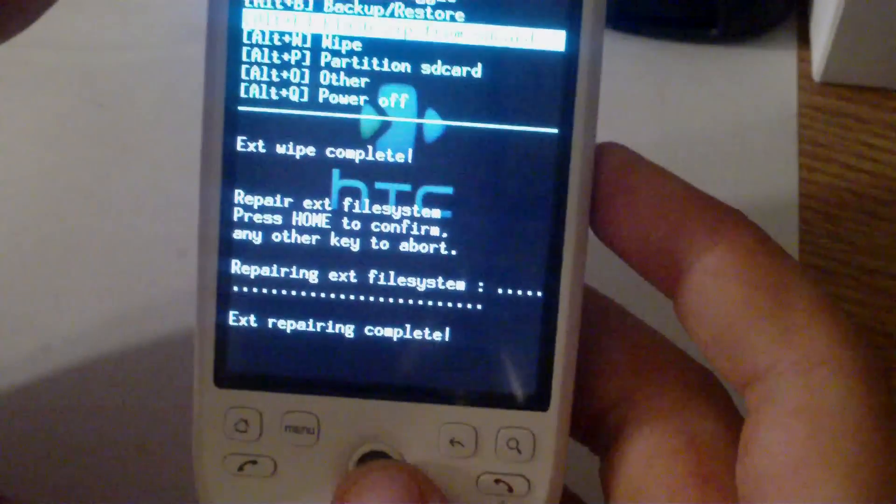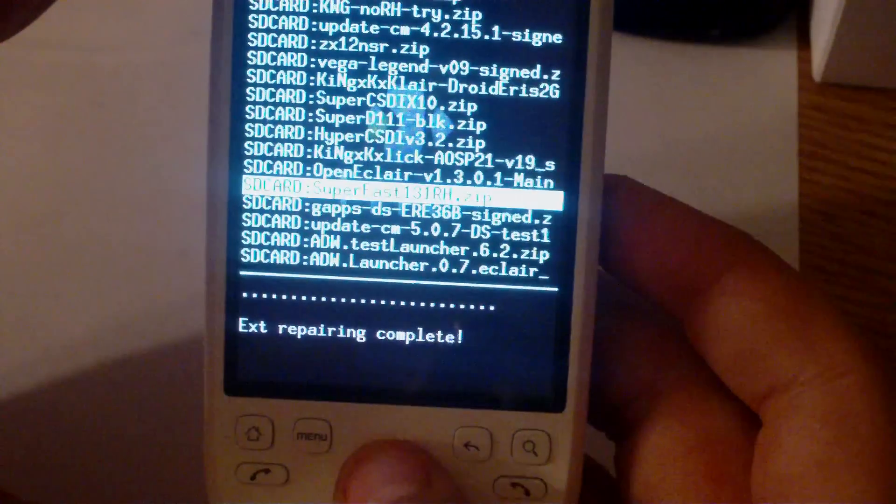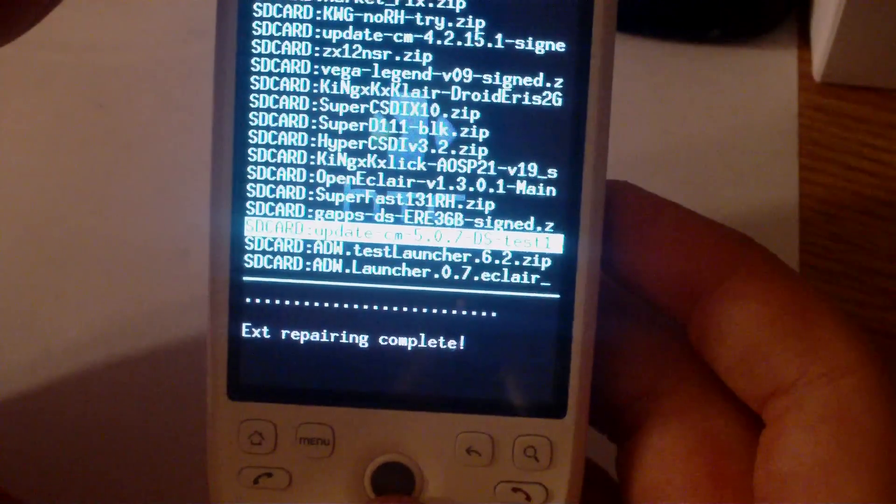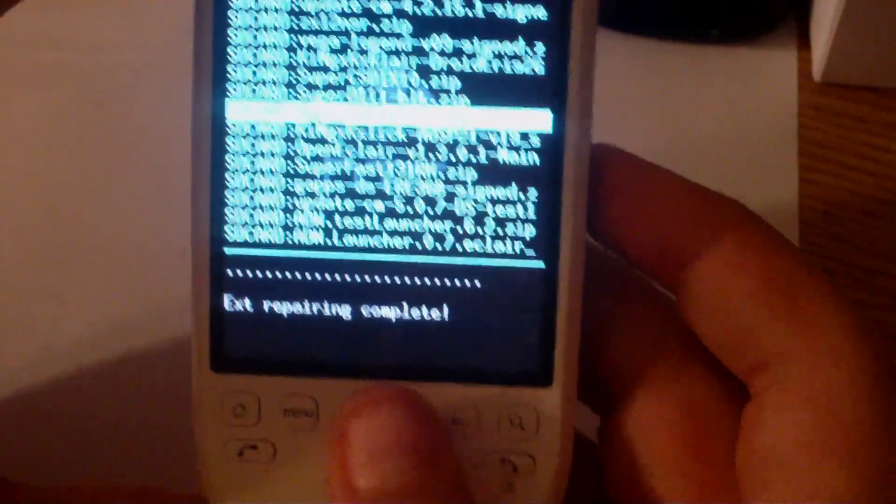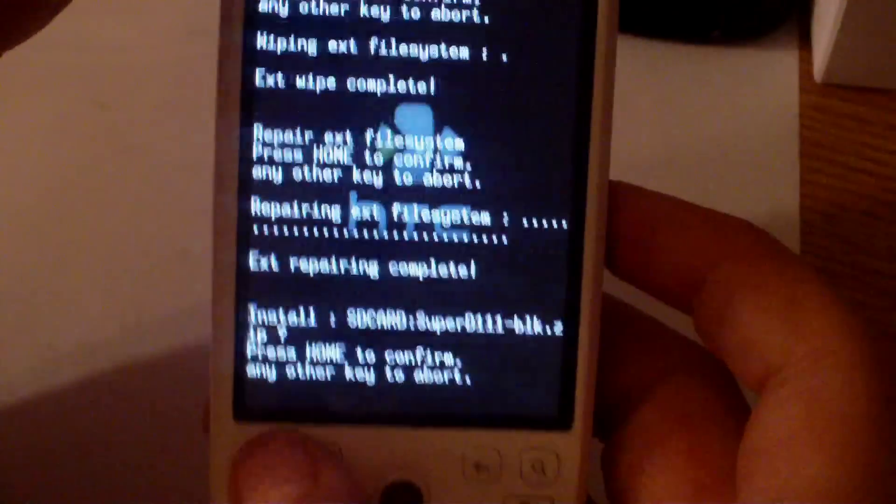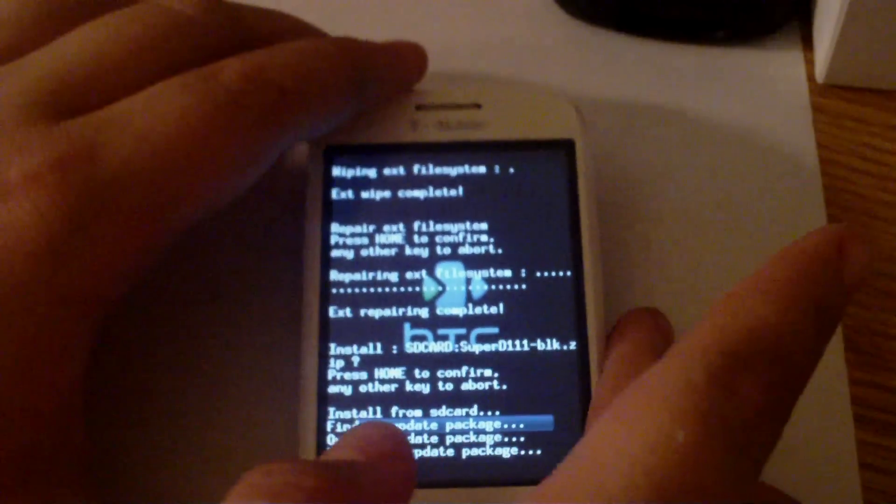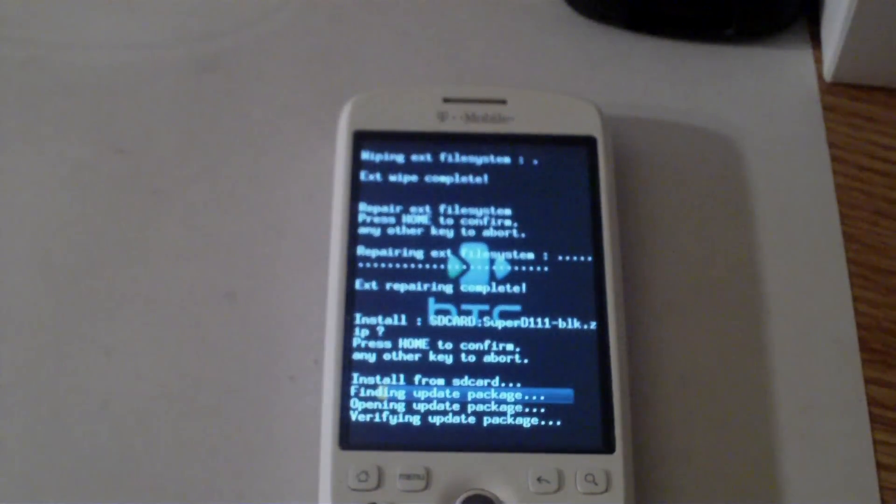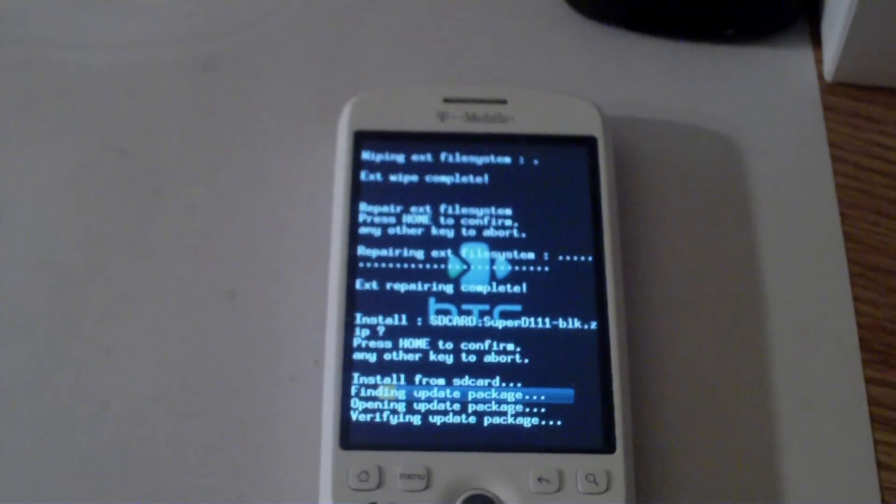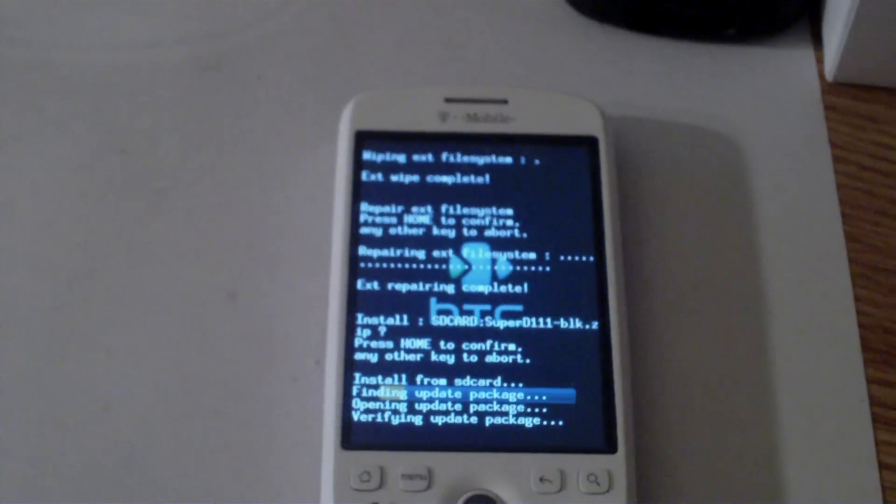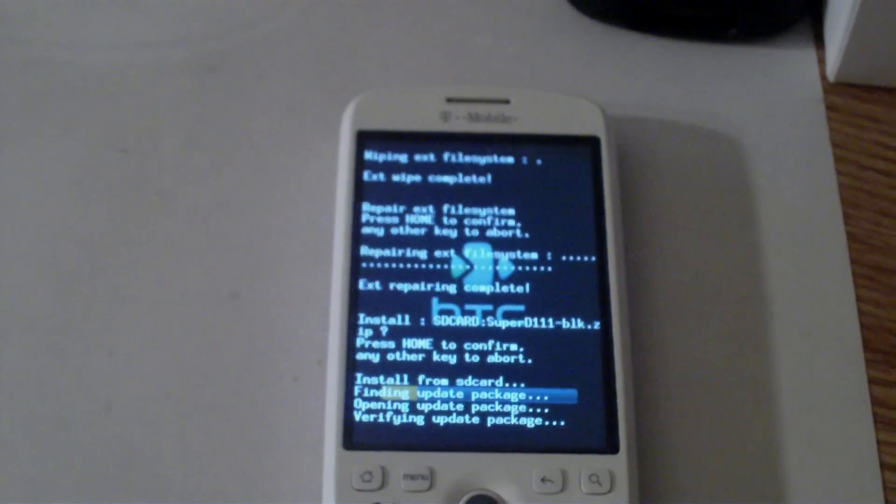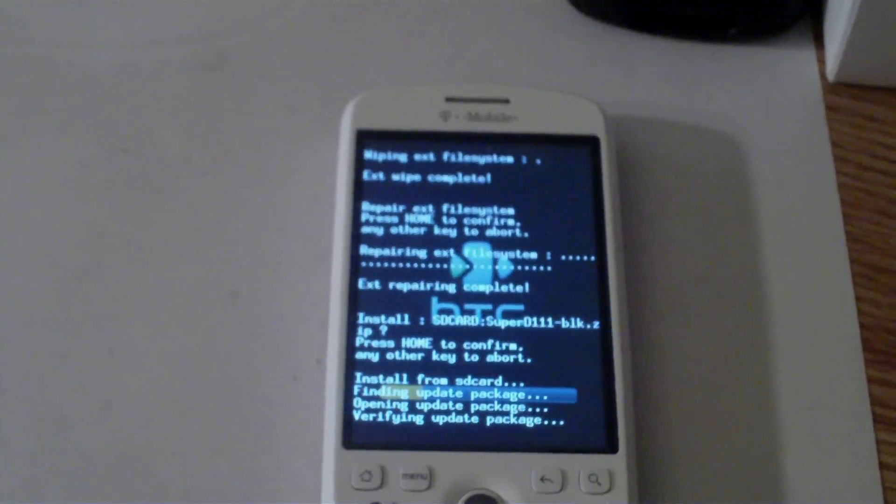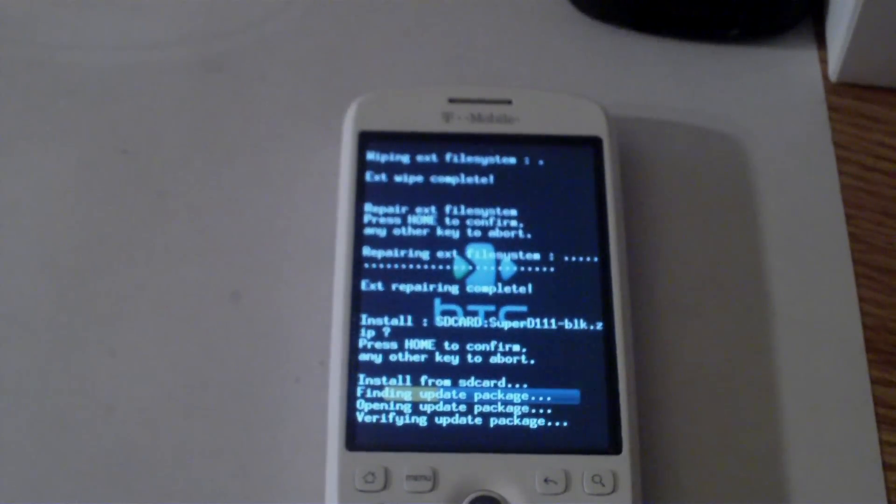Then scroll down to flash zip from SD card and find a ROM you want. I'm going to go ahead and flash Hyper CSDI, and we'll go ahead and let that ROM flash.